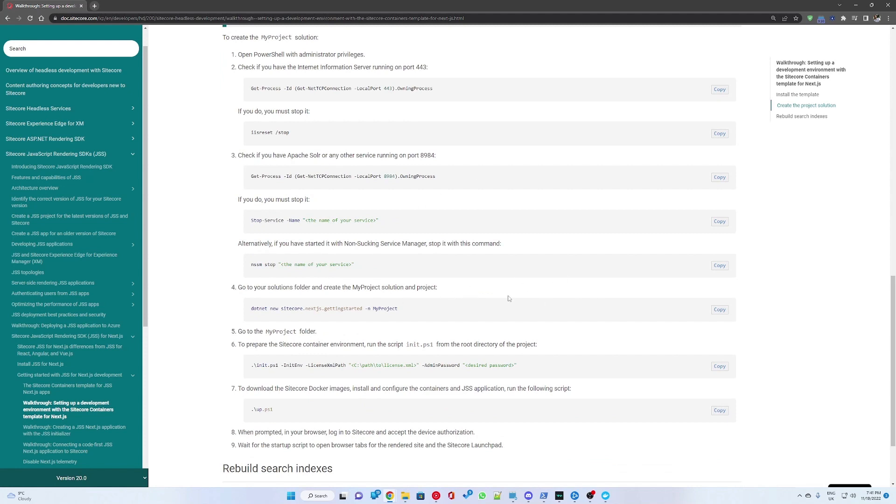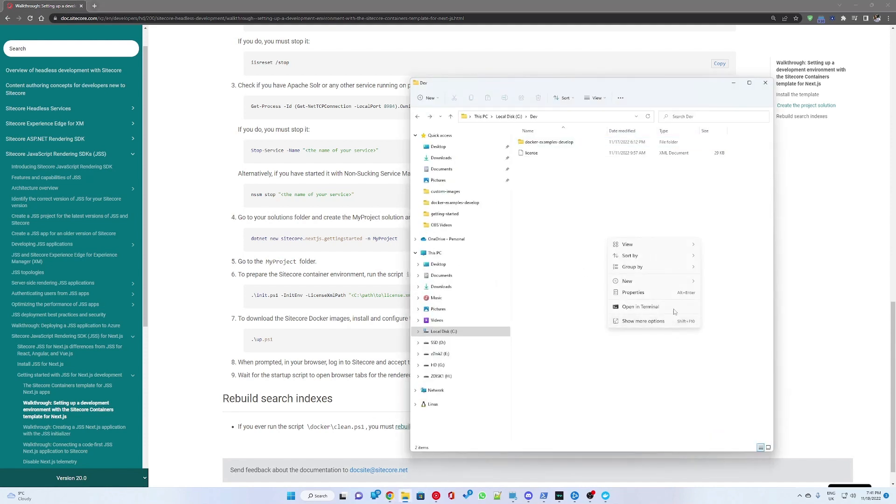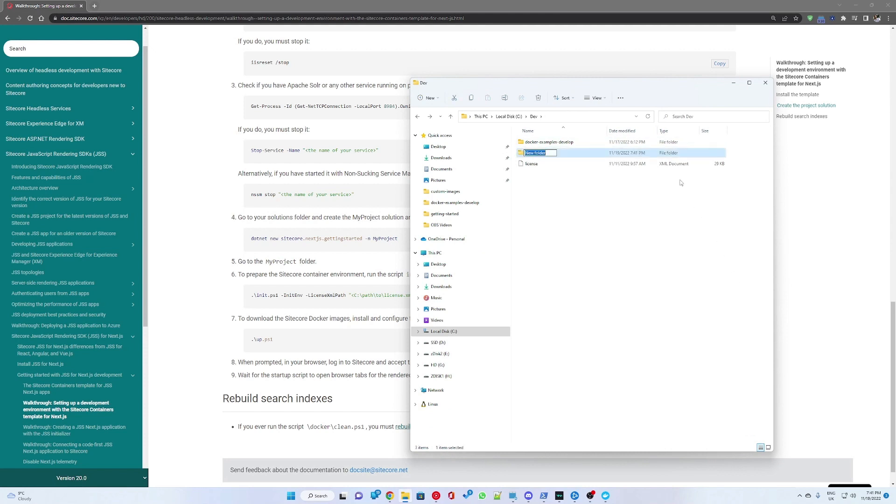Prepare a solution folder where you would like to install your new project. I am naming my project Sitecore 10.2 Headless.